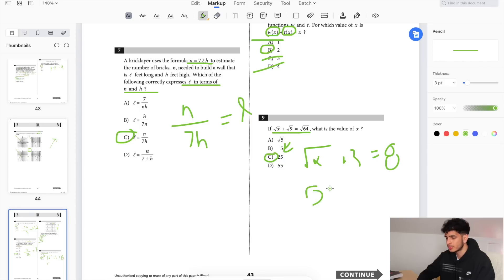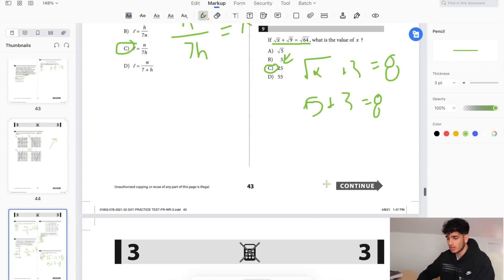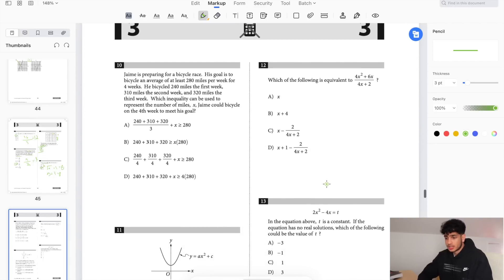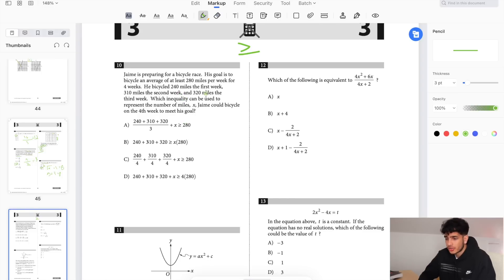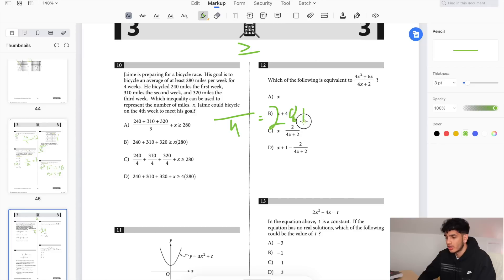Number 10: his goal is to bicycle an average of at least 280 miles per week — 'at least' means greater than or equal to. He bicycled 240 miles the first week, 310 miles the second week, and 320 miles the third week. Which inequality represents the number of miles Jake needs to bicycle in the fourth week to meet his goal? When finding an average, you divide by 4, and that result must be greater than or equal to 280.